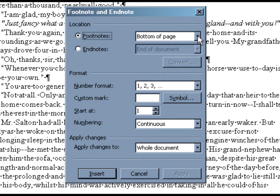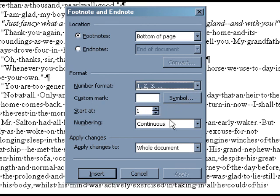You can also select the format of your numbering and what number to start at. We recommend making sure Continuous Numbering is selected. This will automatically number your footnotes in chronological order as you insert them throughout your manuscript.